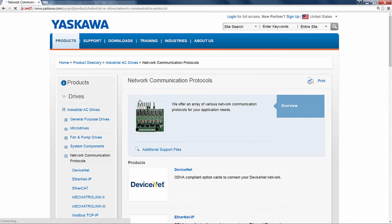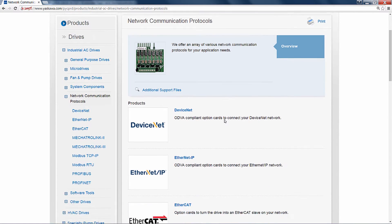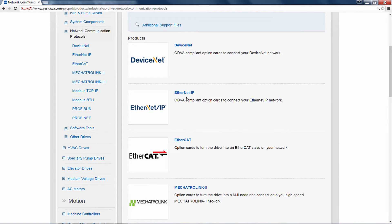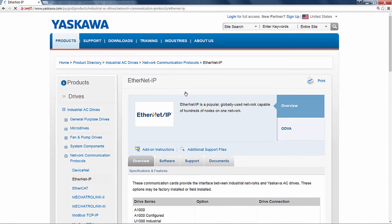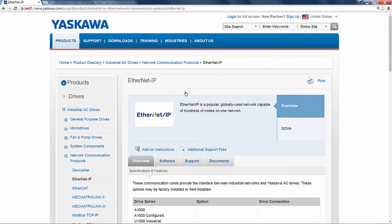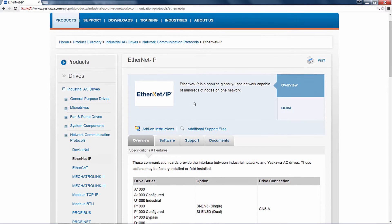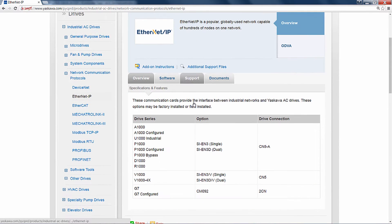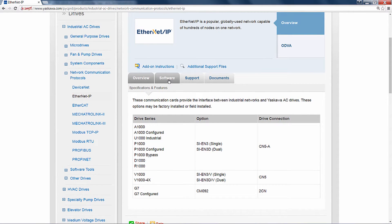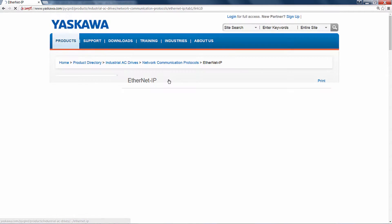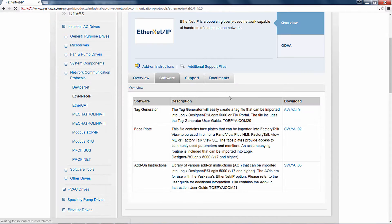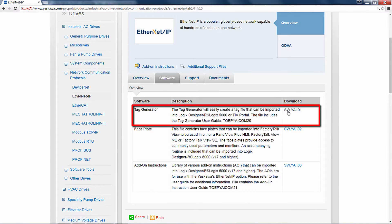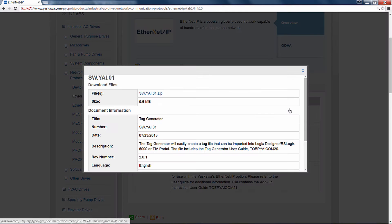On the Network Communications Protocol page, select the Ethernet IP Protocol. Once on the Ethernet IP page, we can find the Tag Generator Download link under the Software tab. We will click the link, download the file, and install it.